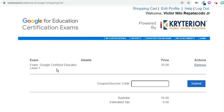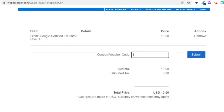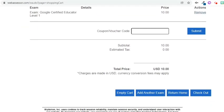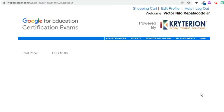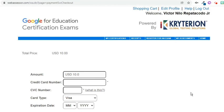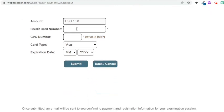Review your purchase details. If you have a voucher code, enter it in the text field. If none, scroll down then choose to Checkout. On this page, enter the debit or credit card details. After that, press the Submit button.